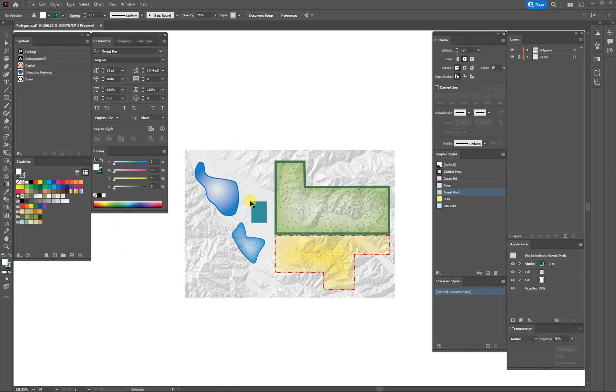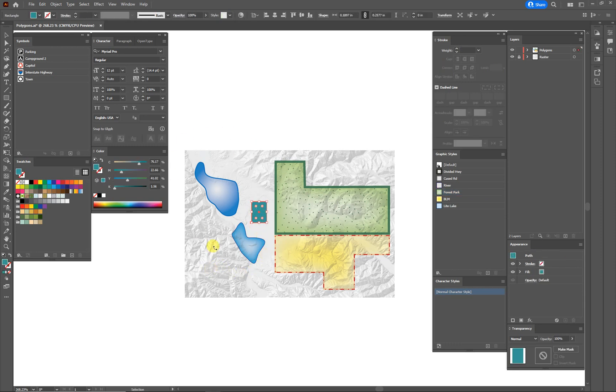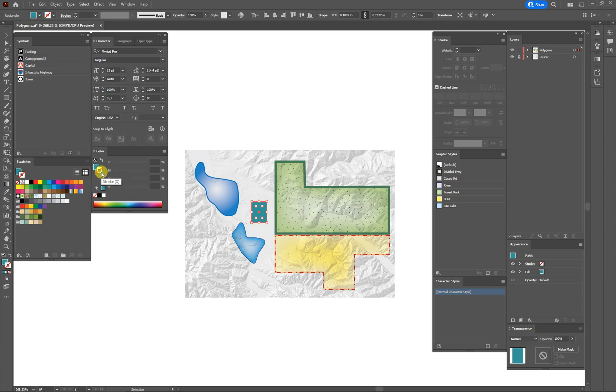So here we are in Illustrator. We've got a little test document, some grayscale shaded relief, and some different polygons of color. Whenever you click on an object in this color window, it shows up as the fill or if you had the stroke selected. So it's important to always have the right thing on top.